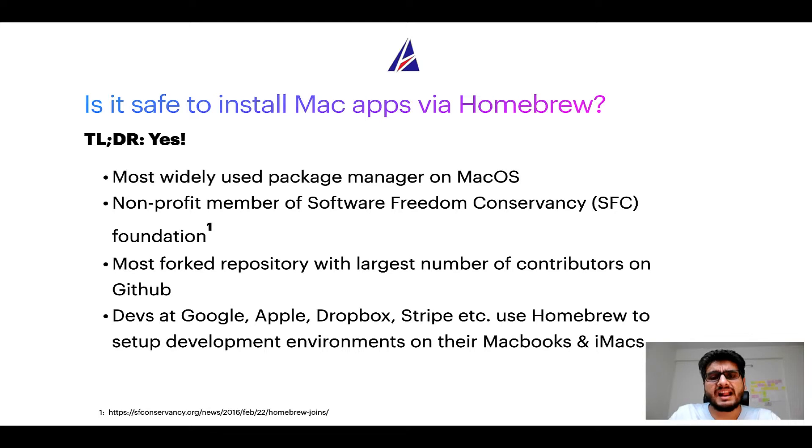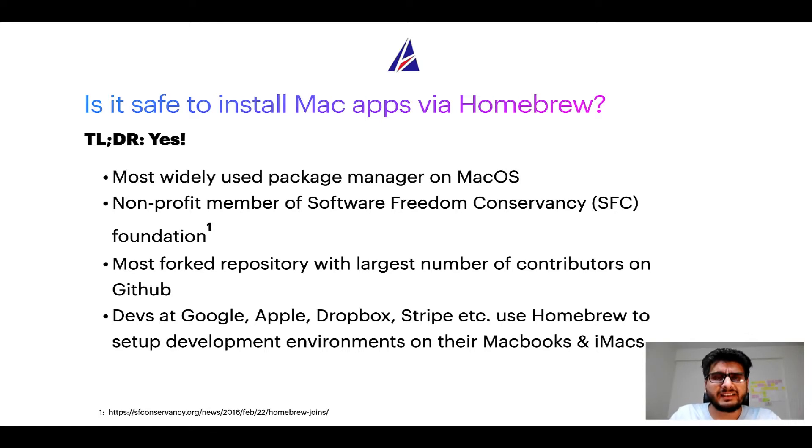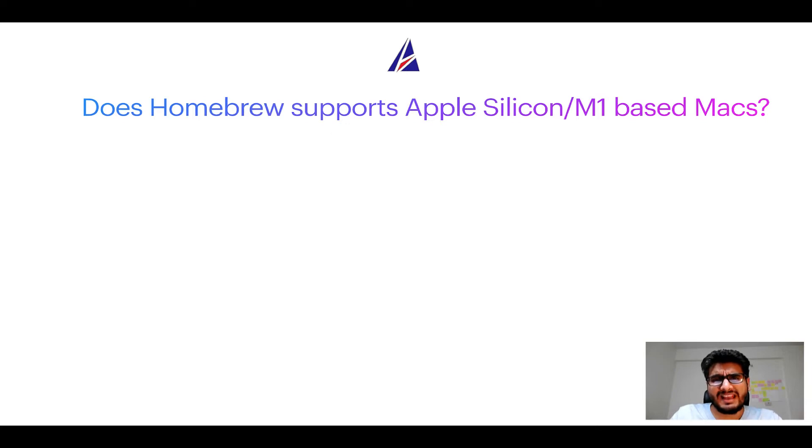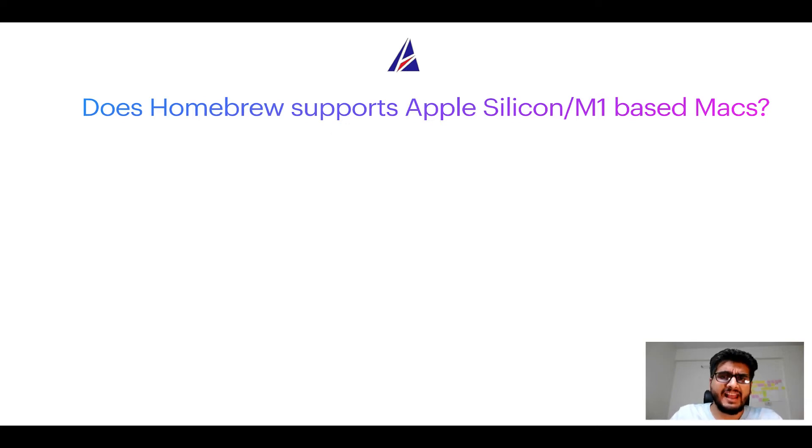Apple, Dropbox, Stripe, etc., use Homebrew to set up different development environments on their MacBooks and iMacs. Next question: Can you use Homebrew to install programs on Apple Silicon, or more popularly known as M1 MacBooks?